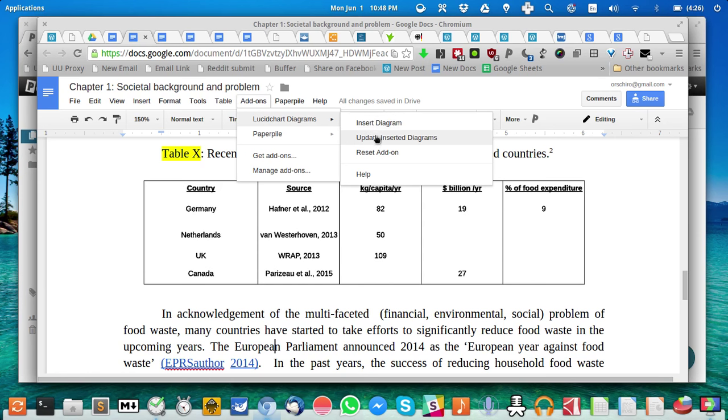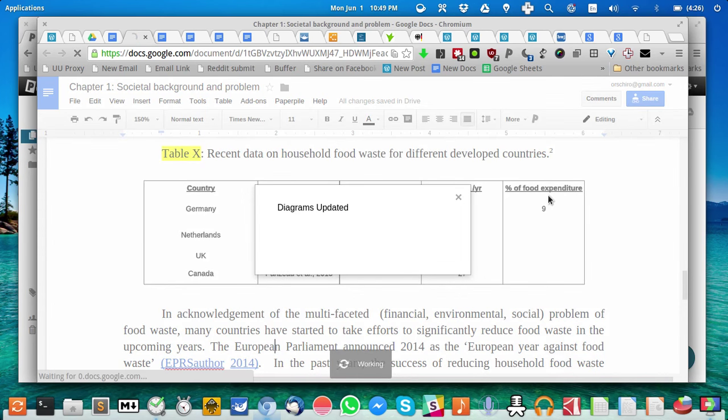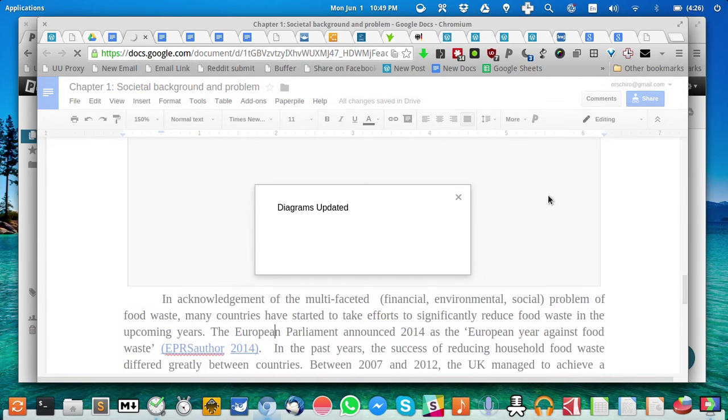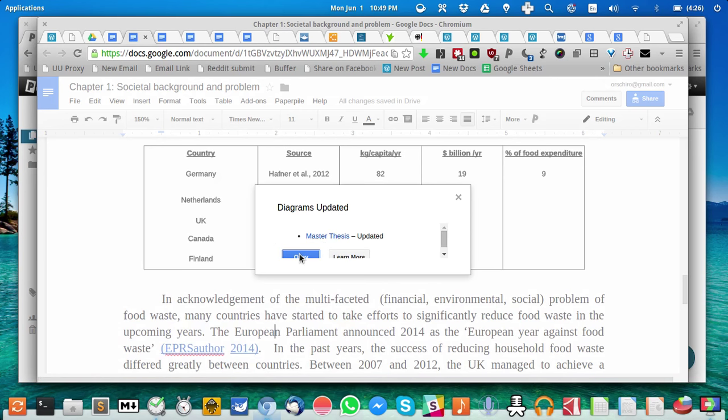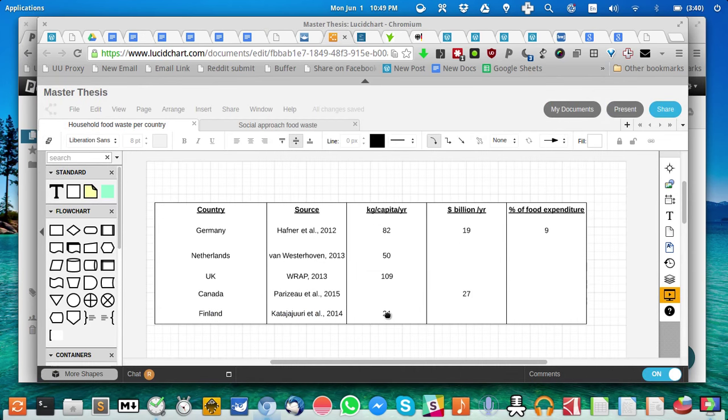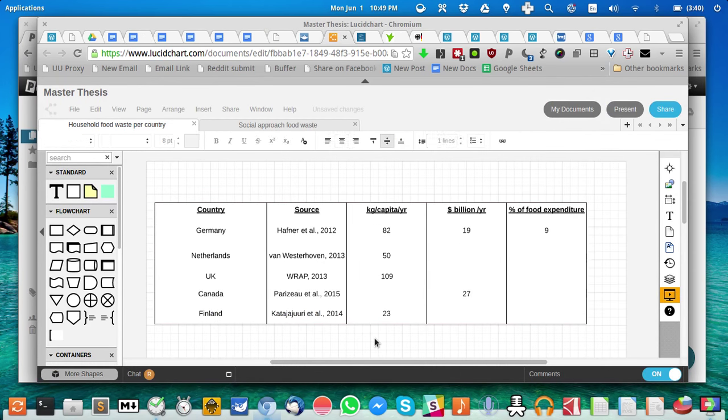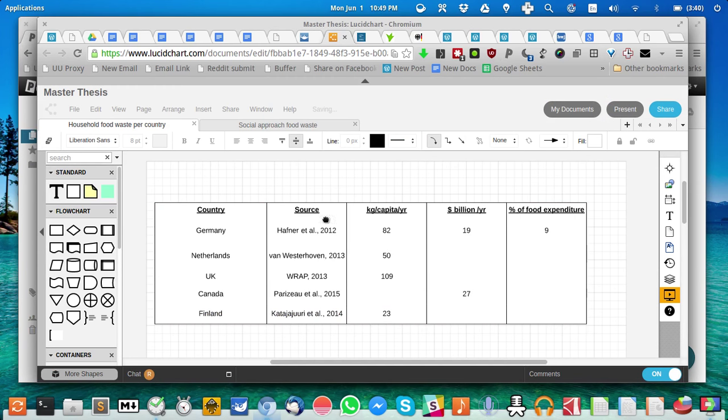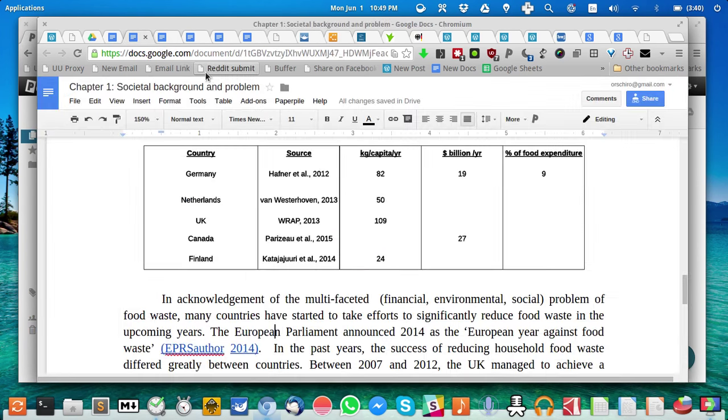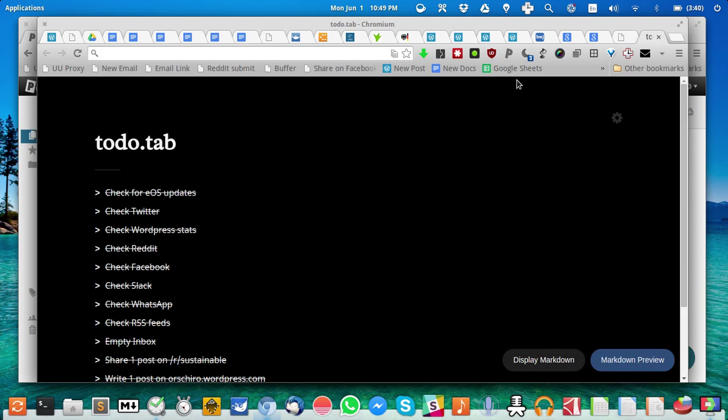I should not forget about changing it back. Then I go to Lucid Chart Diagrams, update the diagrams, and now as you can see, the magic will happen. It will automatically insert the figures, the waste figures for Finland. There you go. I'm quickly switching it back.